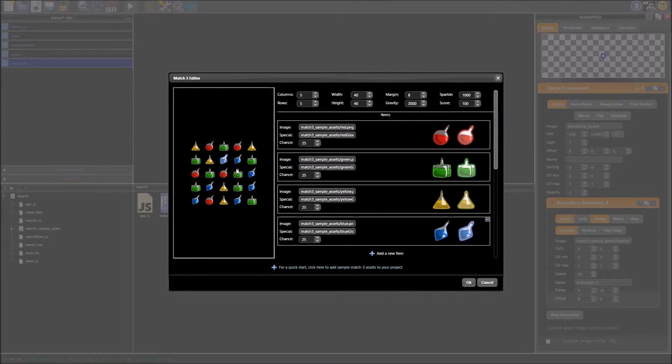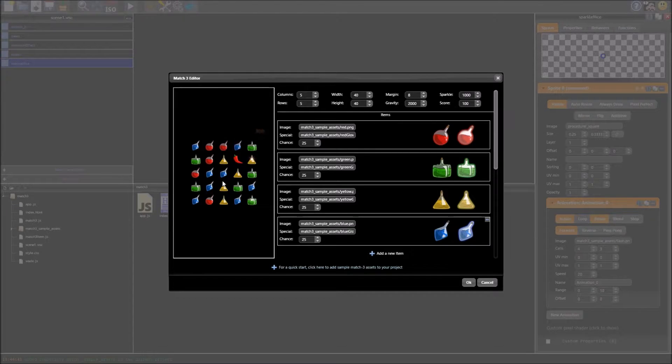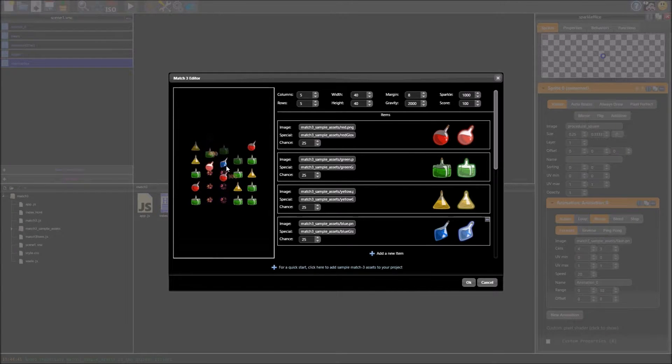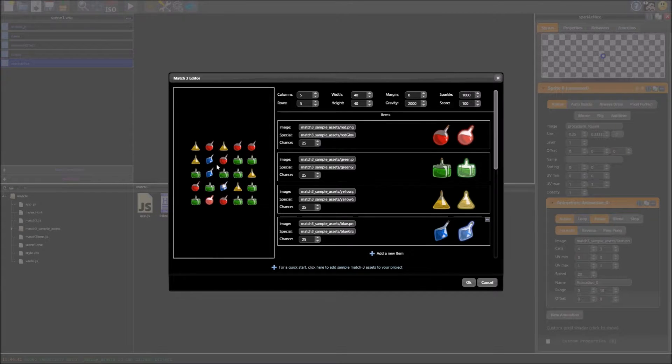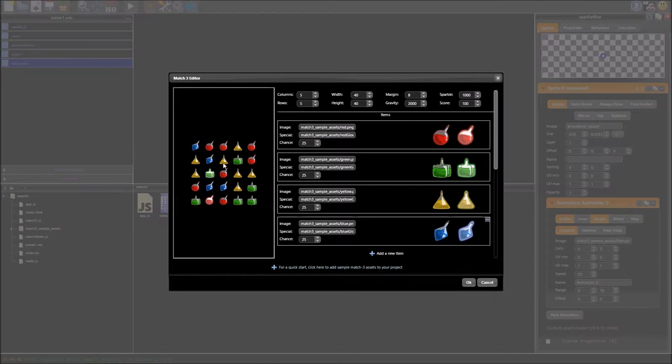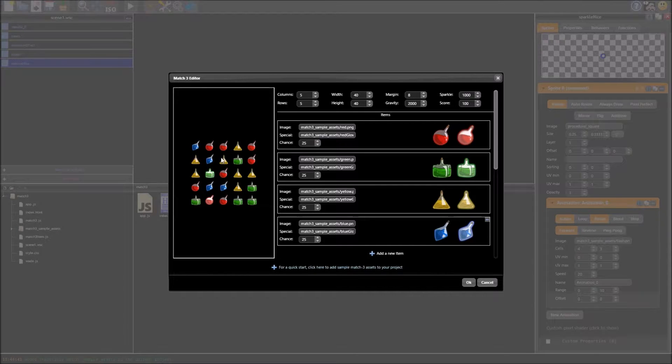And if you see we just scroll these around you've got the basic match 3 functionality, special things happen if you make matches of 4 or if you make a match of 5 you get the chili which does that, removes all objects of a given type. So pretty standard, nice easy way to add match 3 functionality to whatever your project is.